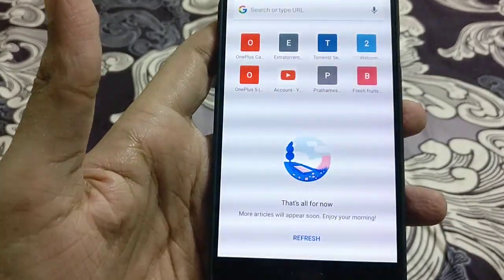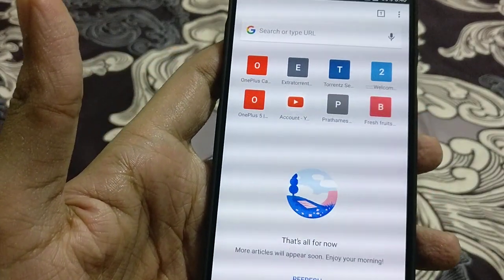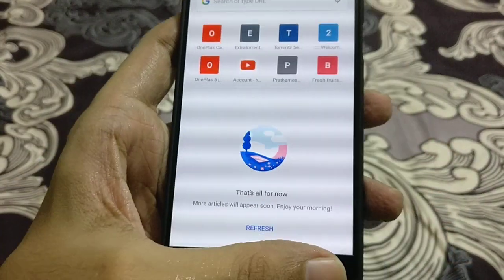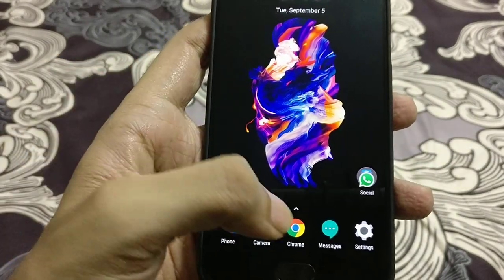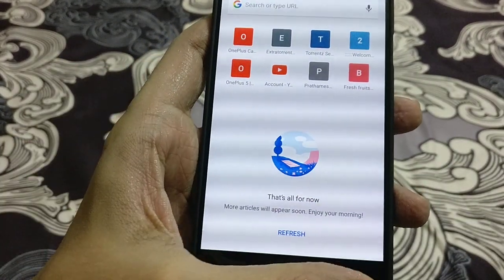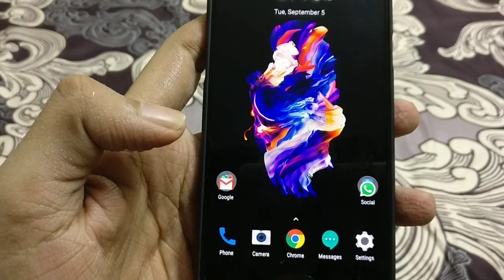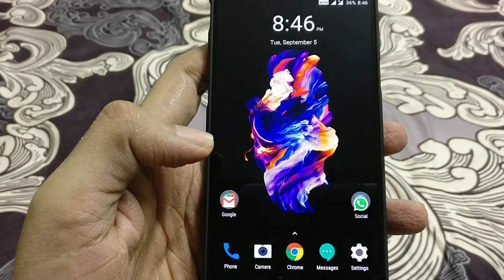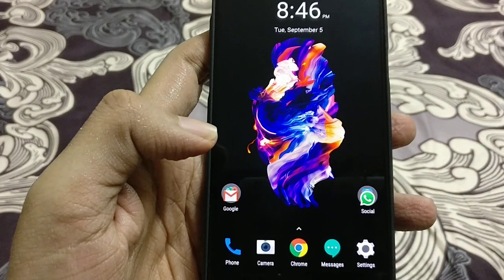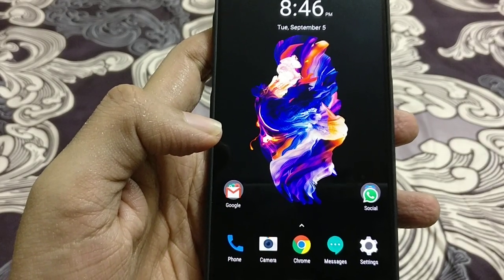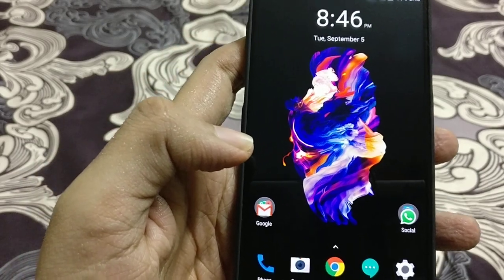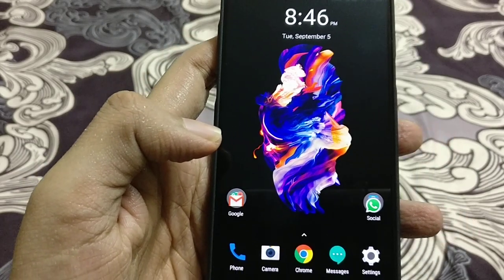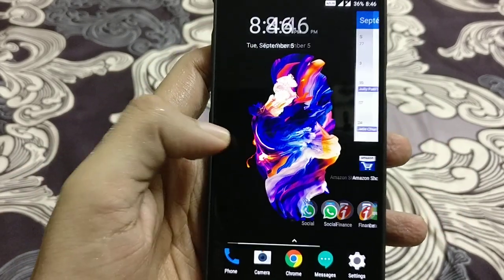But once you open it using the fingerprint and you exit the application, then it won't lock the application again. So this is one of the drawbacks with this application. But still, this is one of the useful features when you want to hide any application or when you want to protect your data from unauthorized people using the app locker functionality.